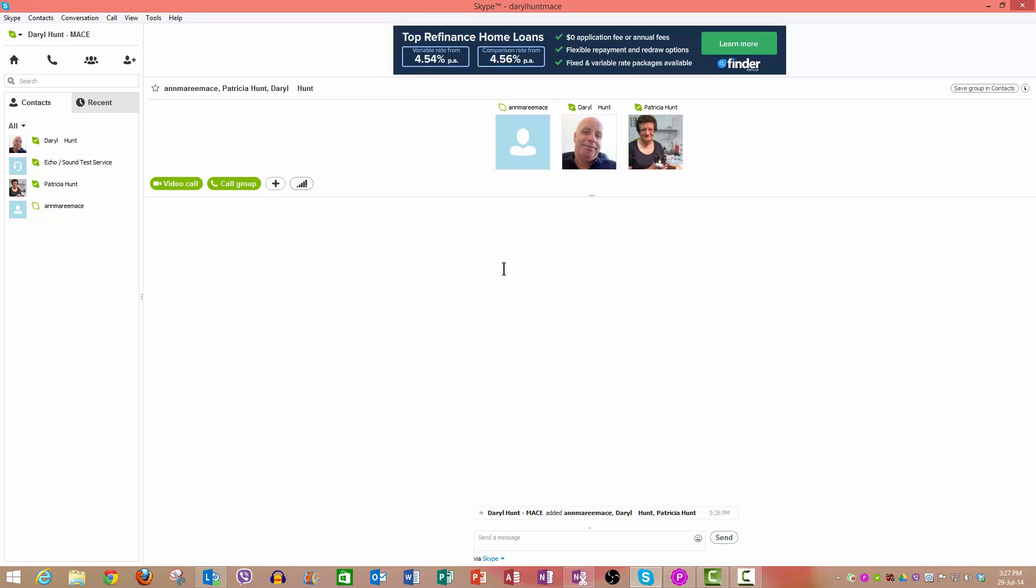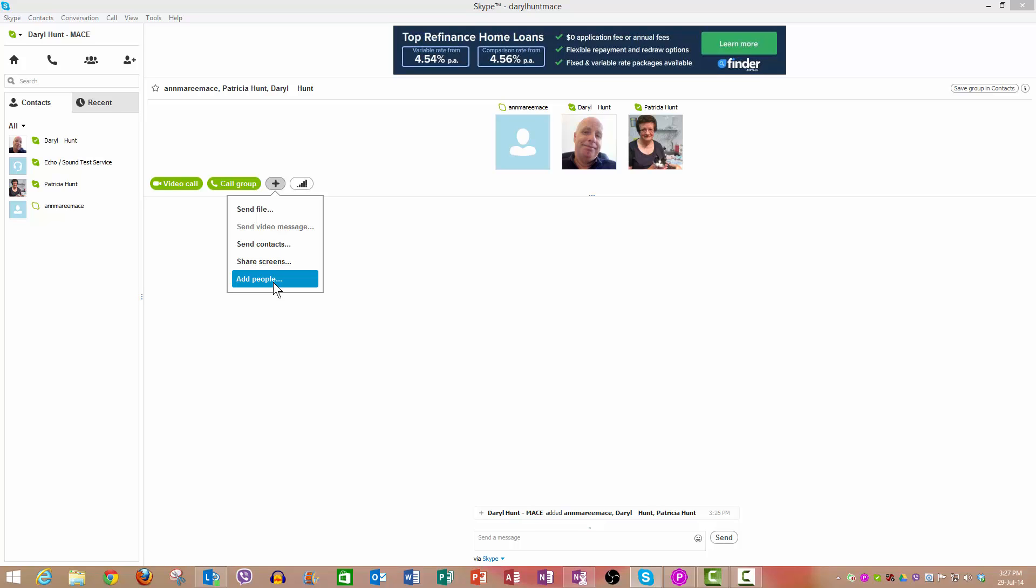So it's really basically the same as ringing a single person except that you are adding people to the call. So that's it, a very simple and quick tutorial in how to use conference calls.